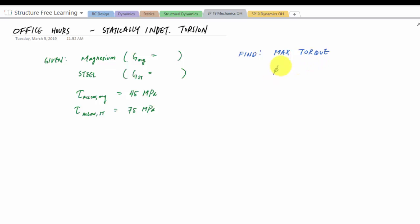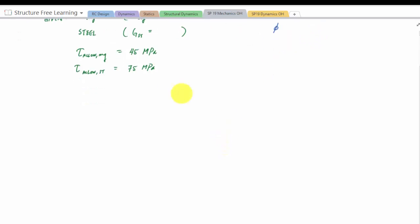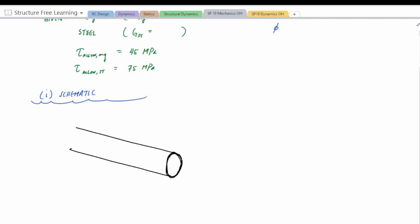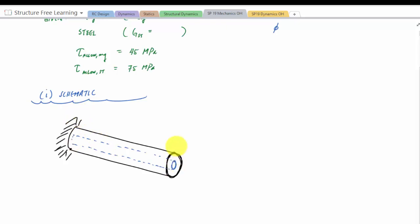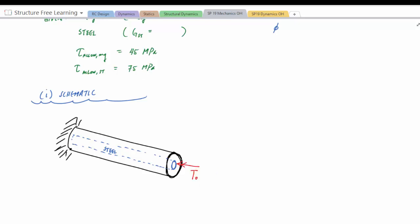We also want the angle of twist associated with that maximum torque. Looking at the geometry: there's a rod with a different material on the inside — steel is on the inside in blue, and magnesium is the outer material. The external torque T_not is applied at a concentrated point through the center. Looking at internal loading, I notice there are two discontinuities.